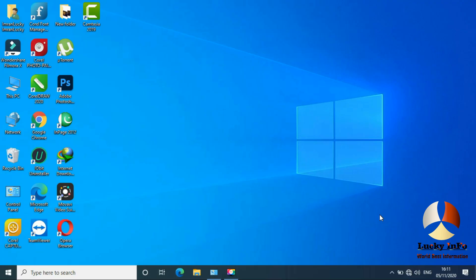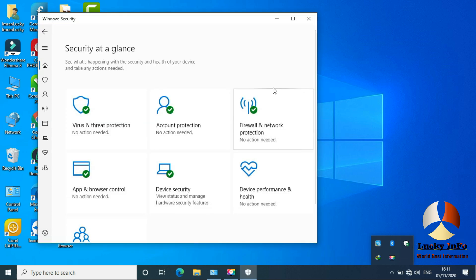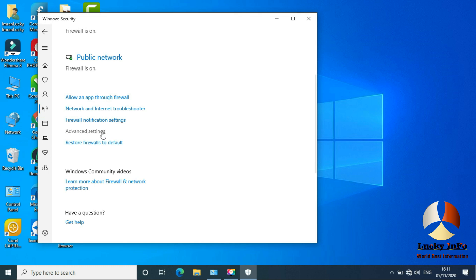Let's see how we can solve this. First of all, I am using Windows 10, so this method is for Windows 10 — Windows 7 is also similar, just a little different. First you have to go to Microsoft Security, and we want to block CorelDraw 2020. Double-click on it, then go to Firewall and Network Protection, click on it, and then go to Advanced Settings.